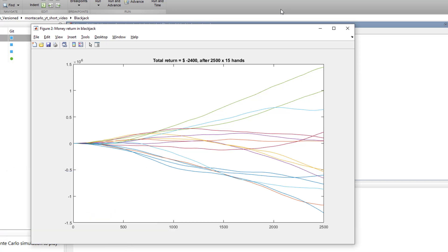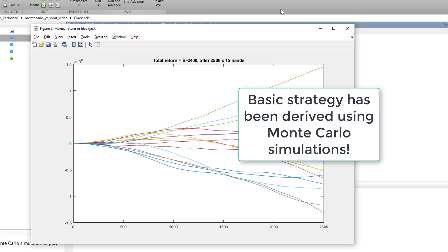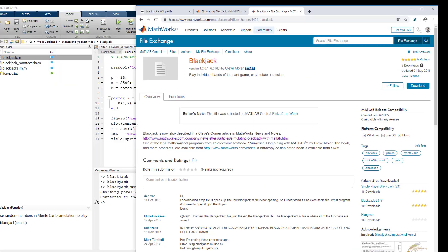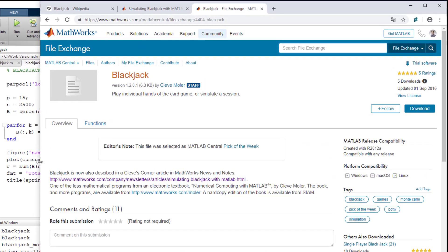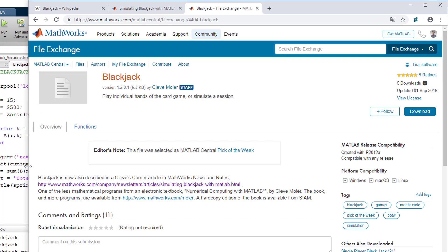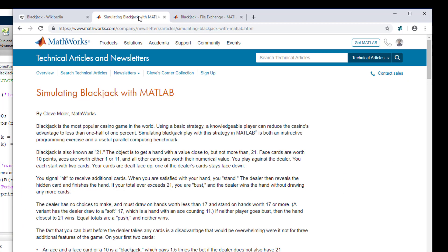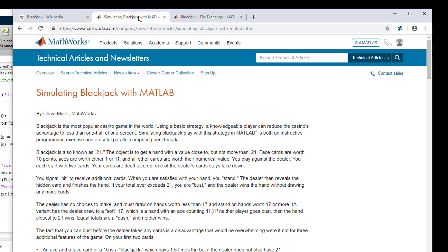So you may ask yourself where does basic strategy come from? Well basic strategy has been derived analyzing thousands of simulated games exactly like the one here which essentially is a Monte Carlo approach. So all files I've used here today are authored by Cleve Moler, one of the co-founders of MathWorks and today chief mathematician at MathWorks. You will also find a very nice article explaining basic strategy and the MATLAB implementation of blackjack.